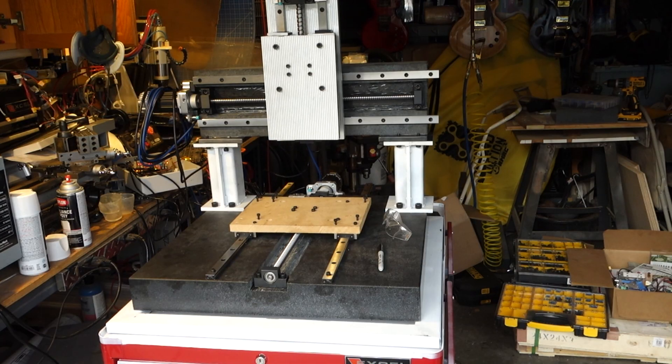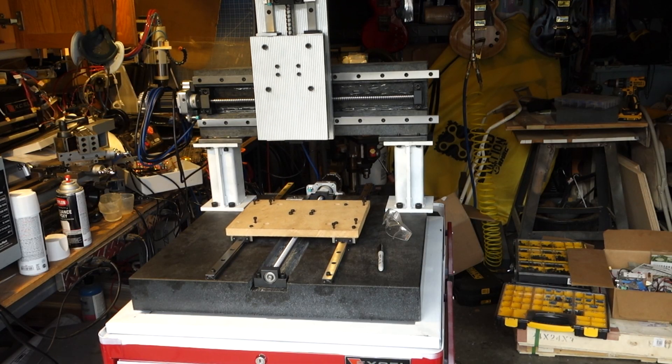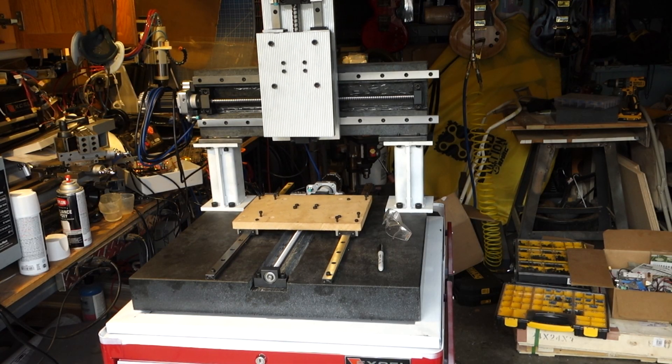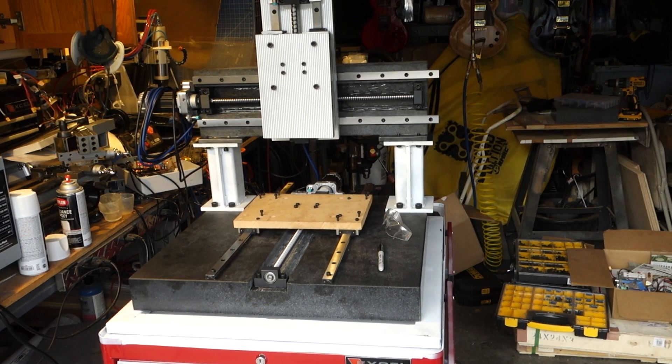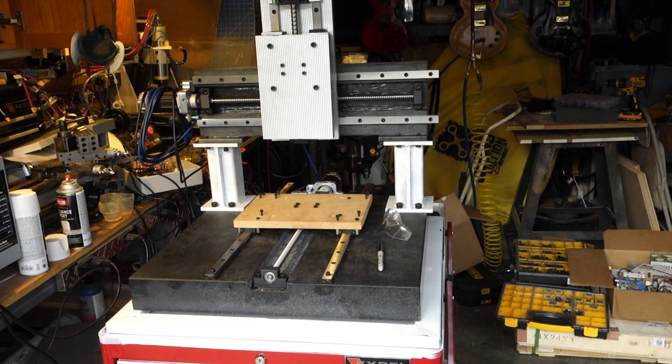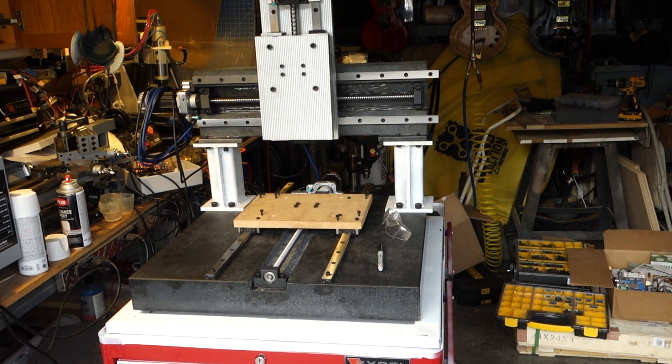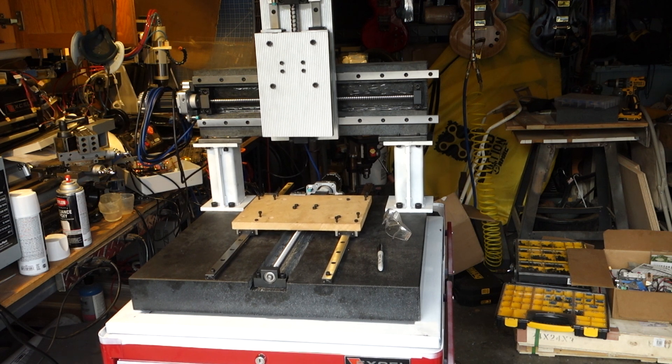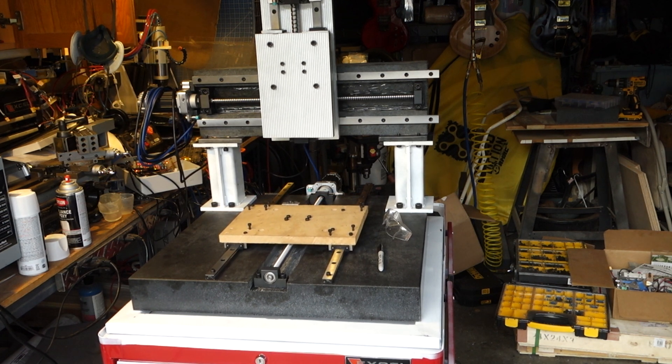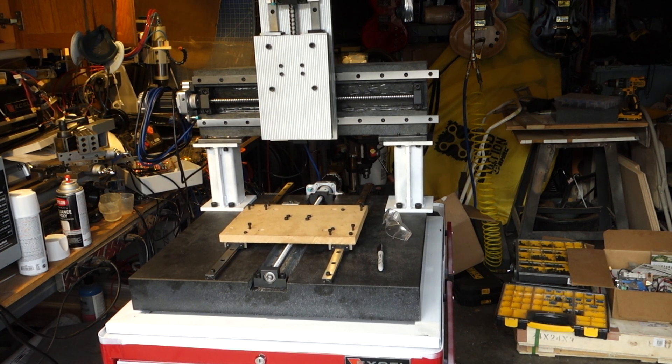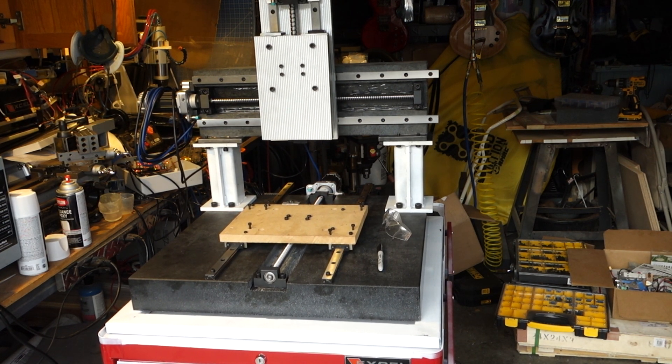If you think you might be able to get away with just locking casters, think again. This early motion test doesn't even have the full weight of the spindle and Z-axis on there, and it's already flopping around like crazy.